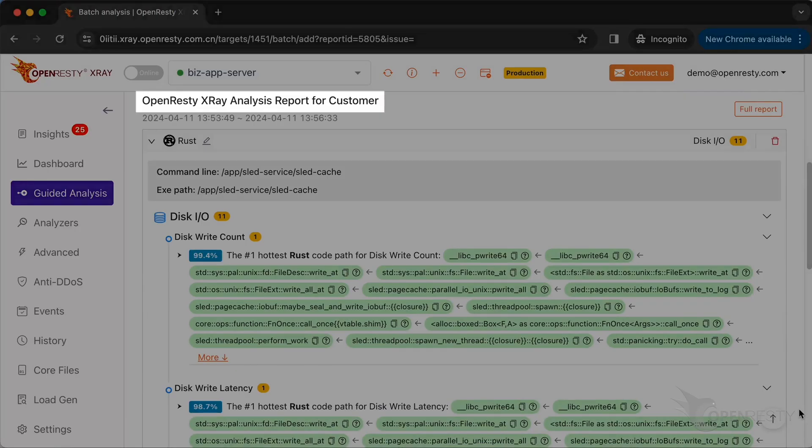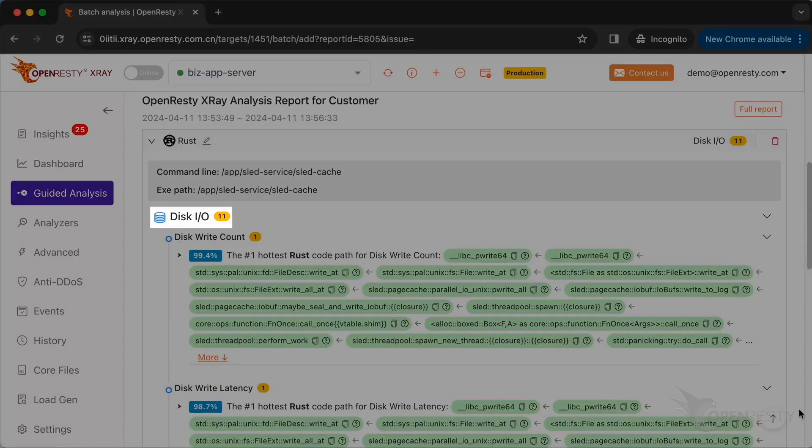We can see it automatically creates an analysis report. This is the type of problem we diagnose. It's Disk I/O.